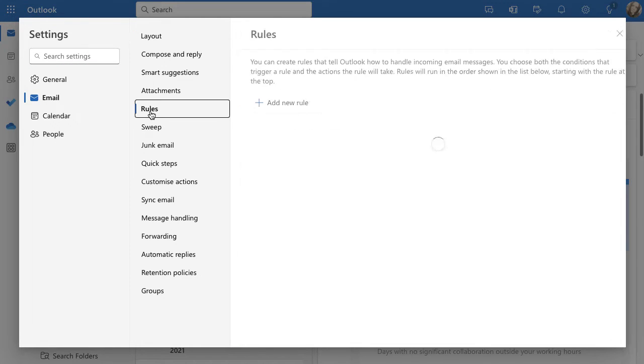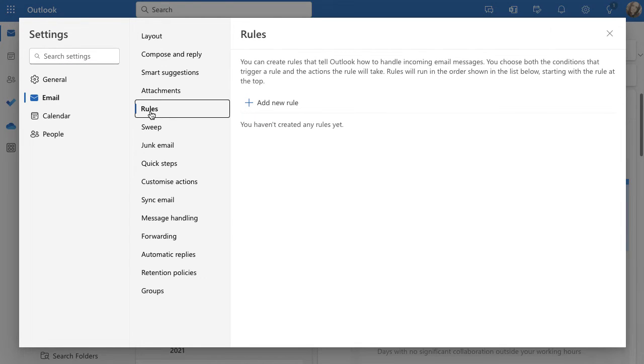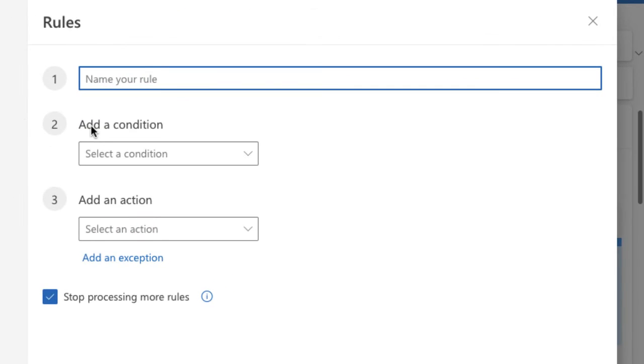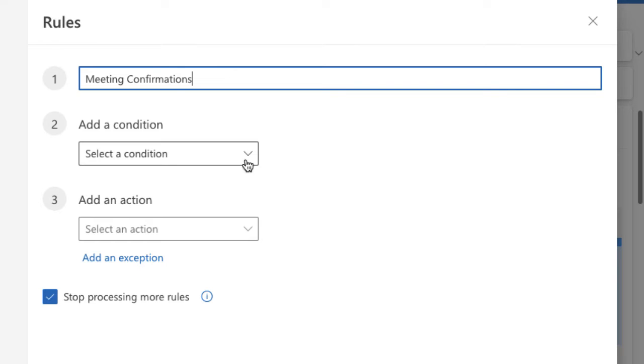on rules and then you can see I don't have any rules in here so I'm going to add a new rule. My new rule is going to be meeting confirmations and I'm just going to name it so that I know what it is if I need to go back and make changes or delete